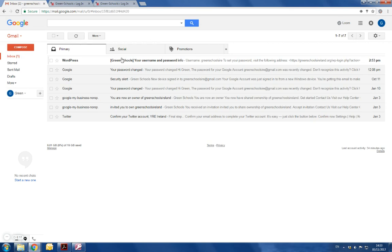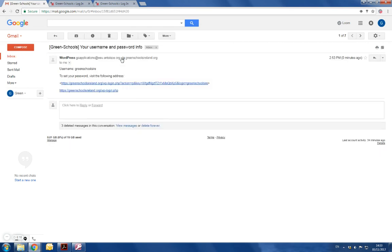Open the email and it'll tell you to set your password by visiting the following address. You can click on this link.